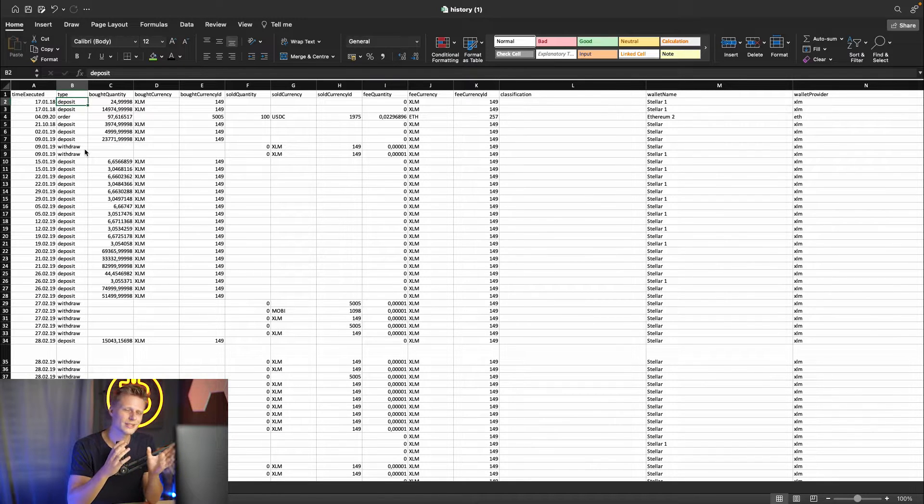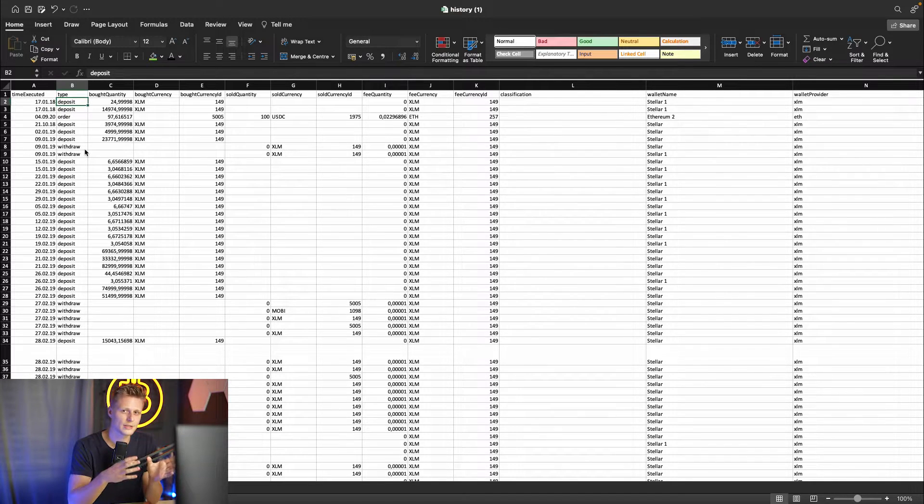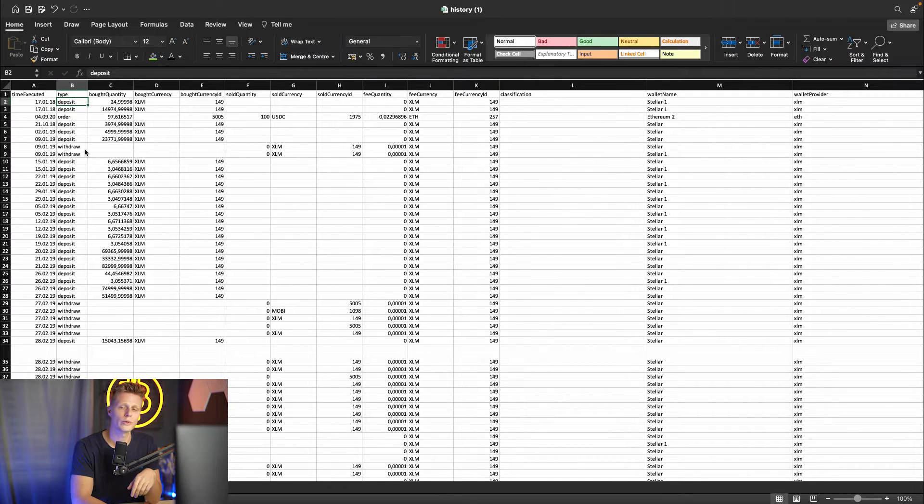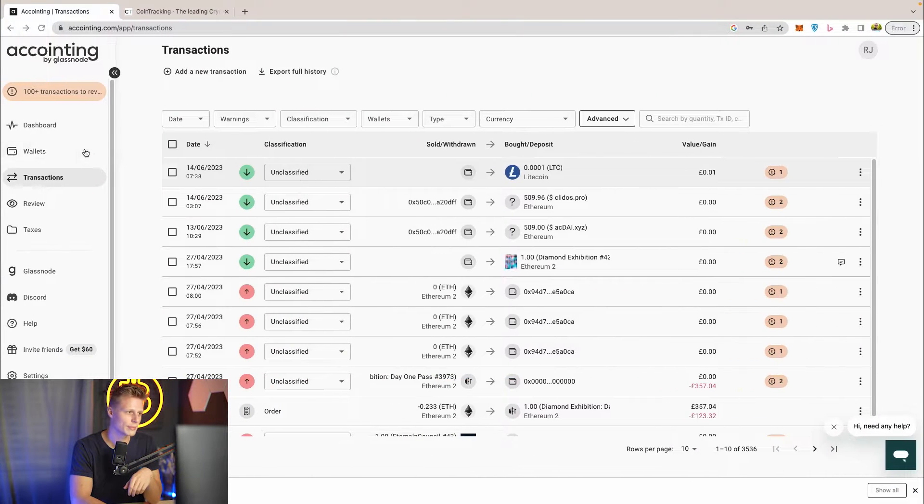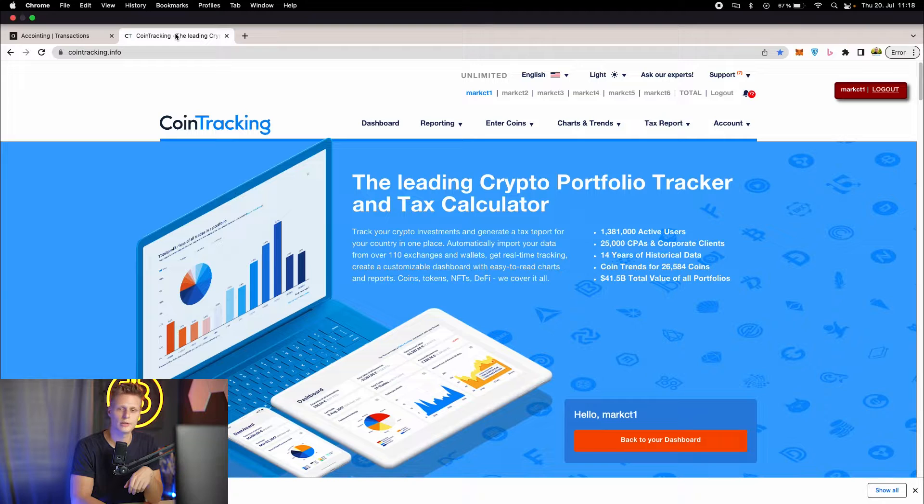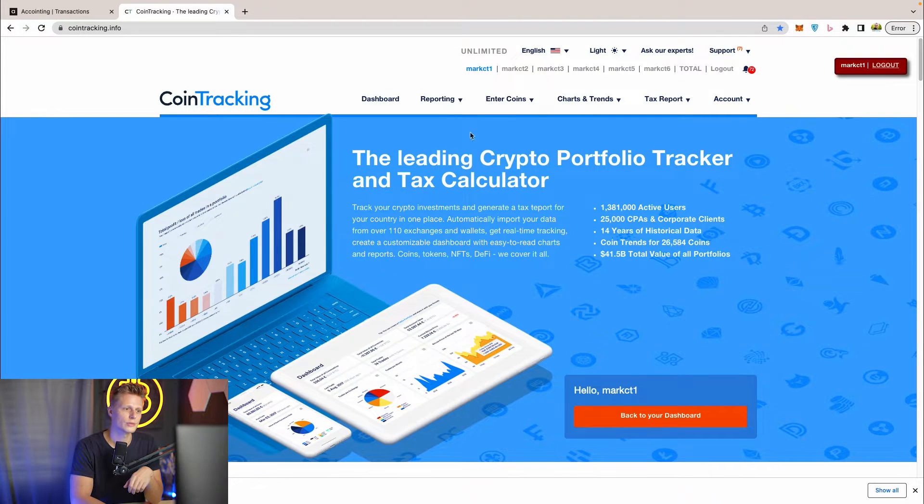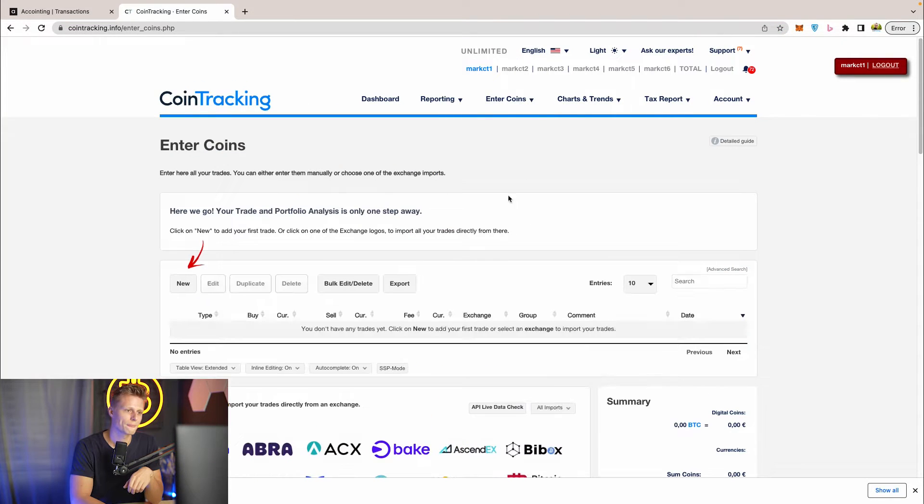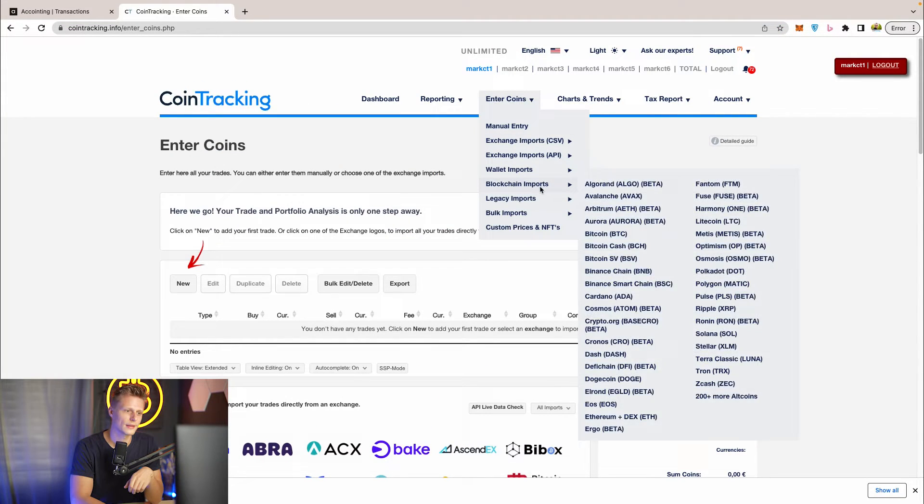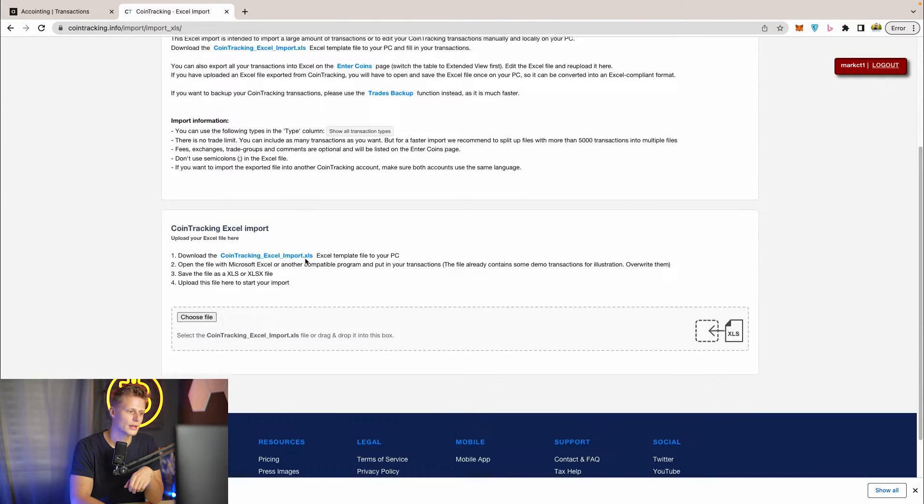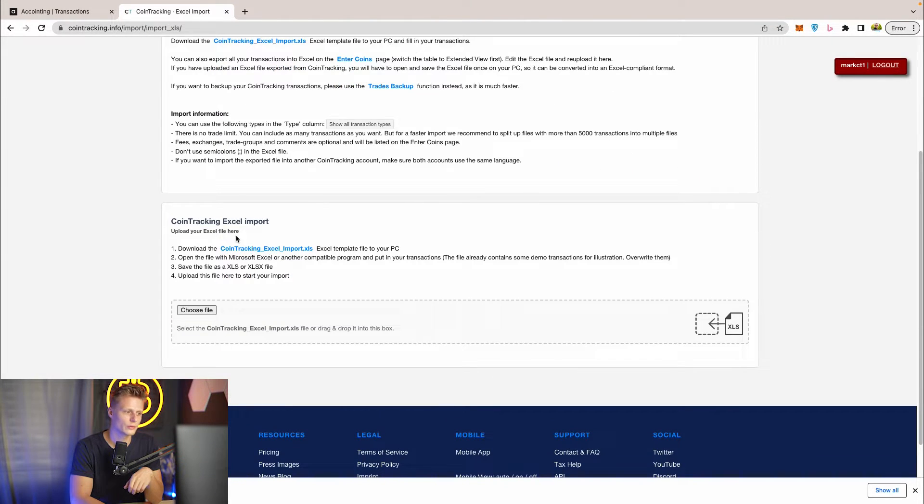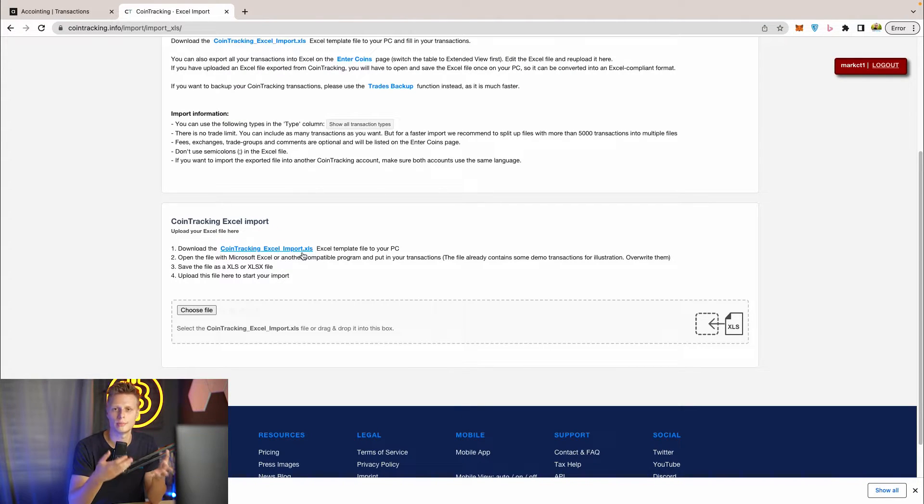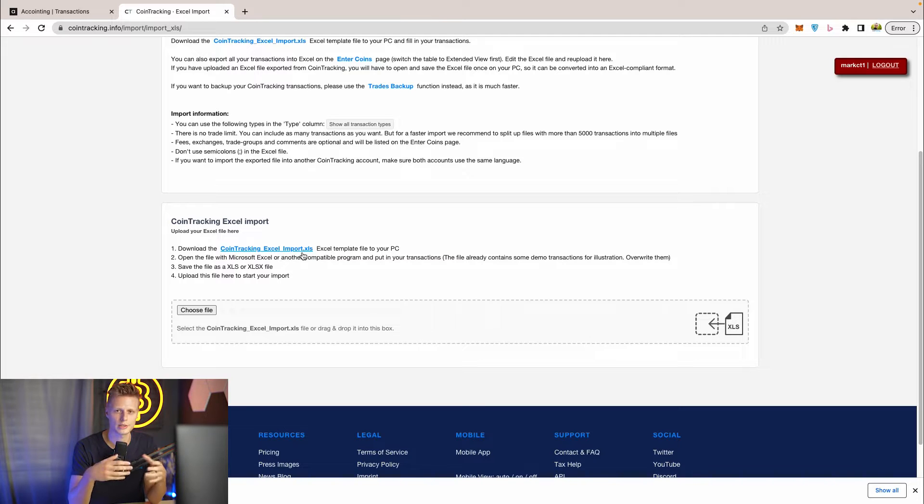The spreadsheet is not 100% suited for our software so we'll have to rearrange that a little bit. So we have a custom template from Cointracking which you can download. If you go to Enter Coins and then you click bulk imports and then Excel import, down below you will find Cointracking Excel import xls. That's our file with all the templates and how the deposits and withdrawals and all the transactions should be named.